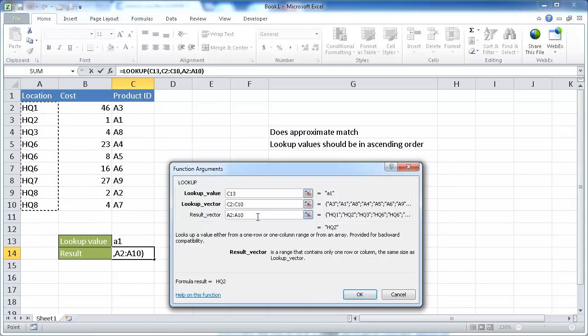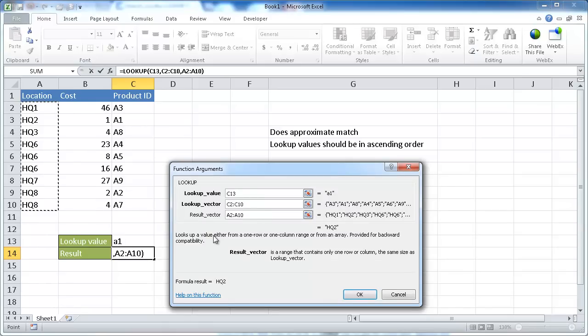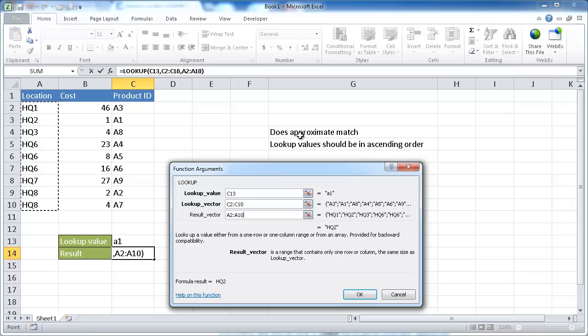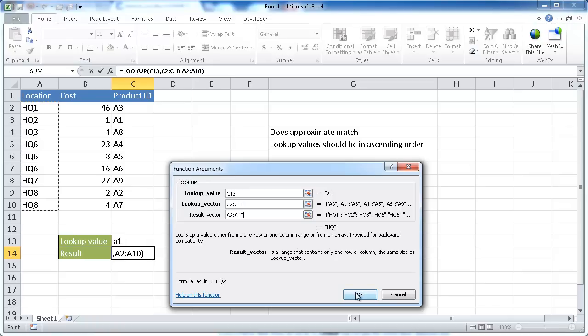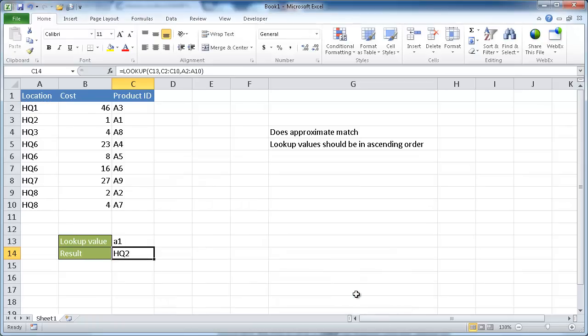Now, one interesting thing here too is with the vector form, we want to have it also does an approximate match and the value should be in ascending order. And I'll tell you why. I'll give you an example why. But let's go ahead and click OK here.